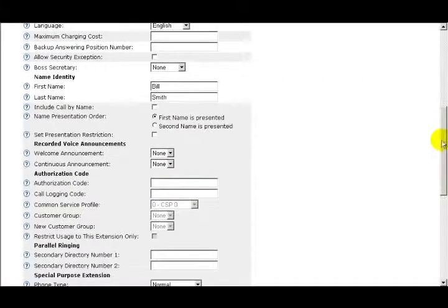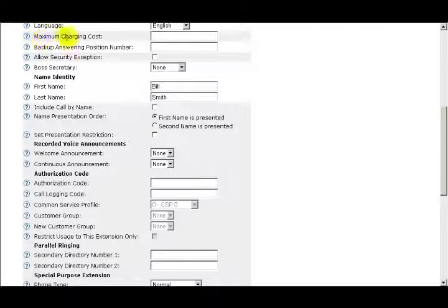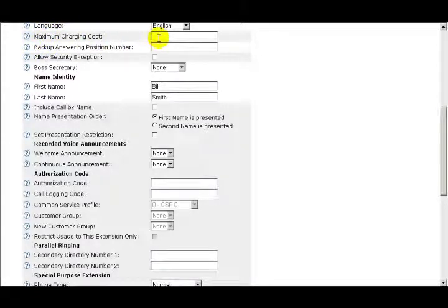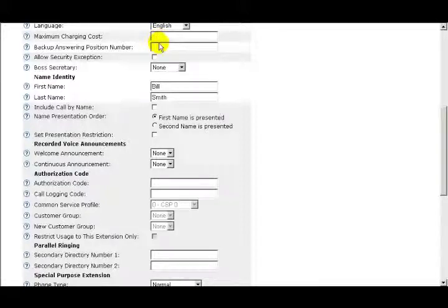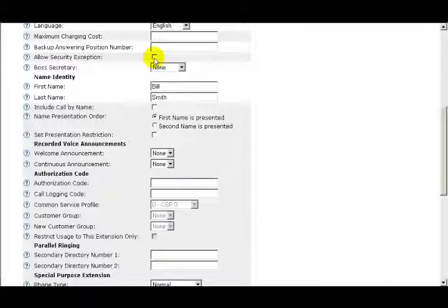The first Advanced option is Maximum Charging Cost. The idea behind this feature is to assign a maximum cost, and once the call exceeds this cost, the call is disconnected. The next option is Allow Security Exception. If the box is checked or selected, the extension is allowed in the system without signaling or media encryption.